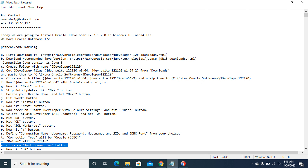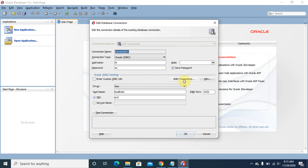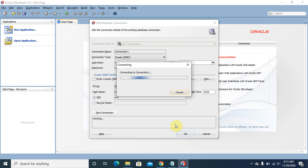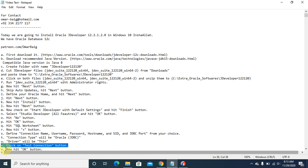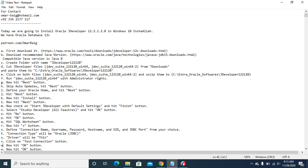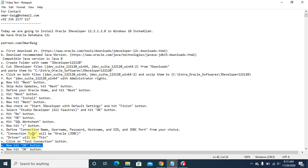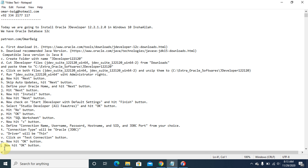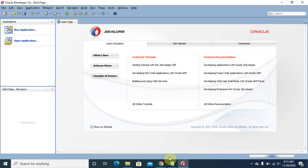Click on the Test Connection button. The connection test is successful. Now hit the OK button again. Now you can run SQL queries as well.